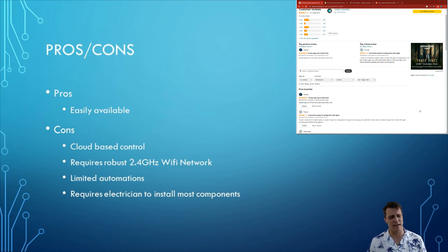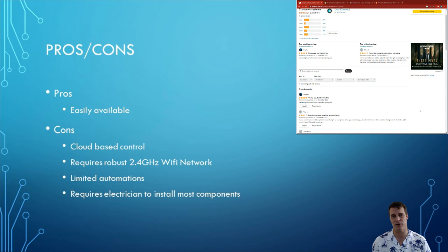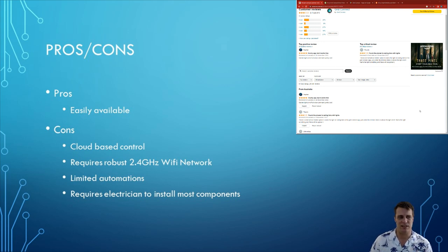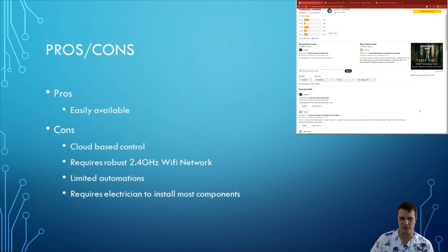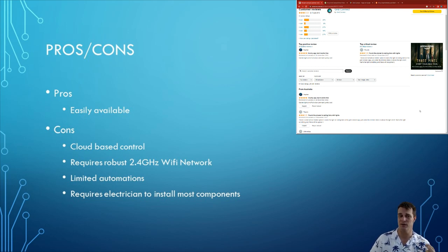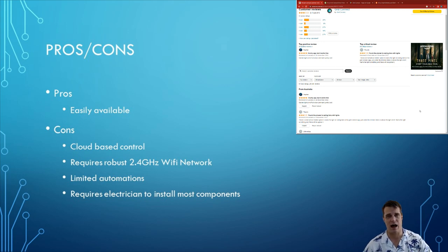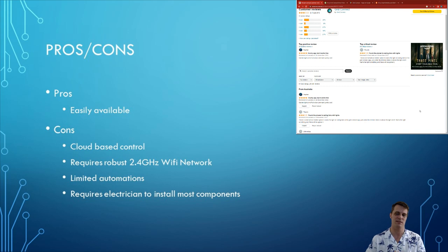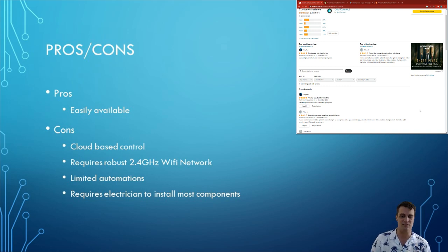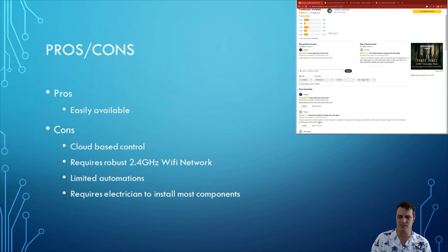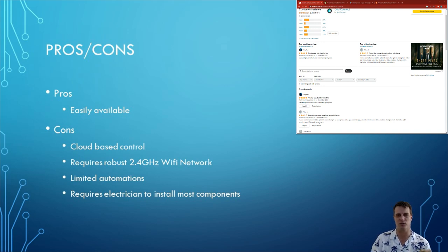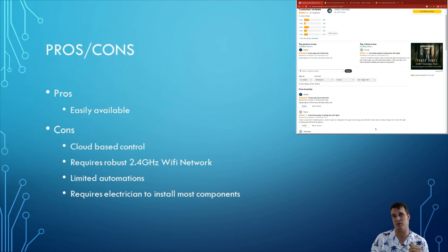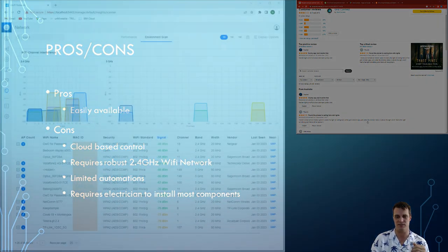Moving on from that the next problem with it is it requires a robust 2.4 gigahertz network. And the reason I say this is a con is Wi-Fi networks obviously can have congestion. And I'll talk about this one in a bit more detail in a second. But to me this can be a bit of a con if you don't have a robust network. Next it has what I would class as limited automations and has no ability to program it outside of that without taking it off the grid connect system onto something like home assistant which I'll talk about later as well. And lastly it requires an electrician to install most of the components. Now this is something to be more aware of than anything else and I want to make sure you're aware for switches and powerpoints any powerpoint requires an electrician to install them but it is something that you must be aware of when you're looking at this system.